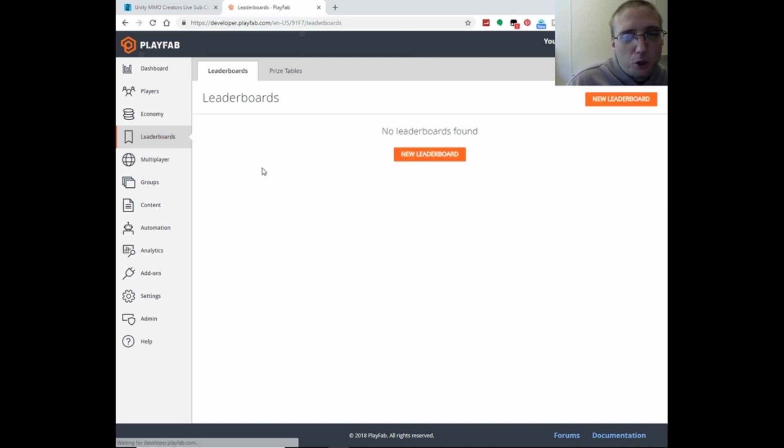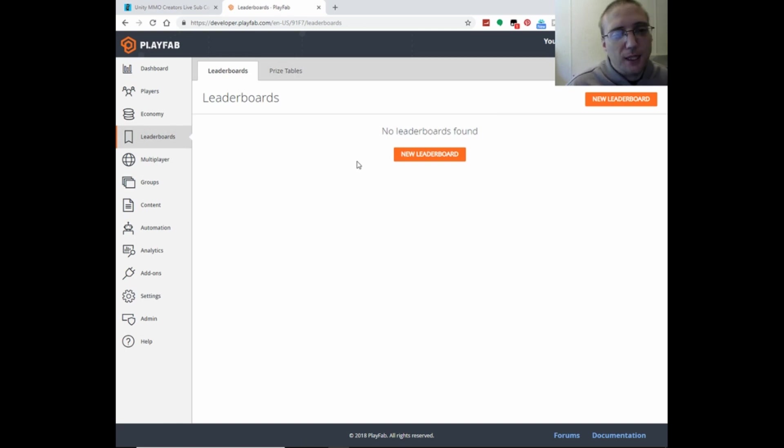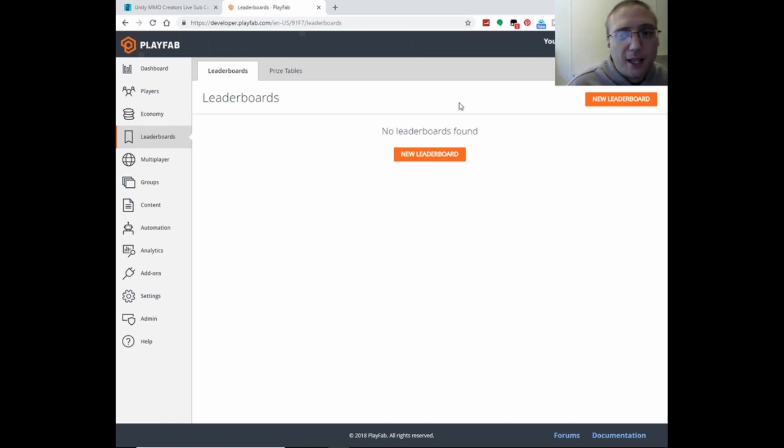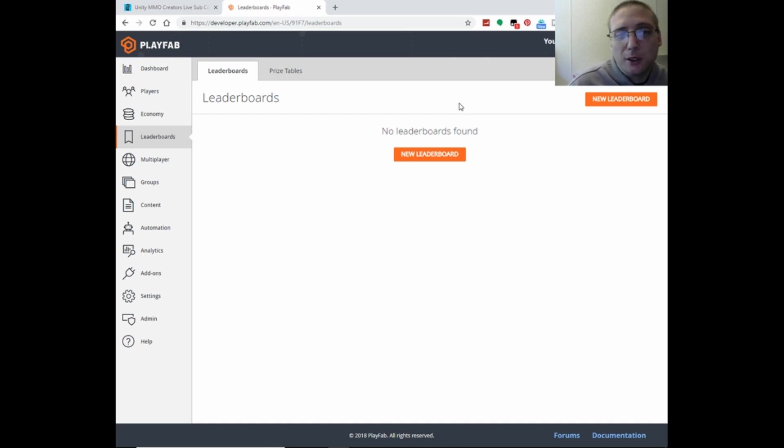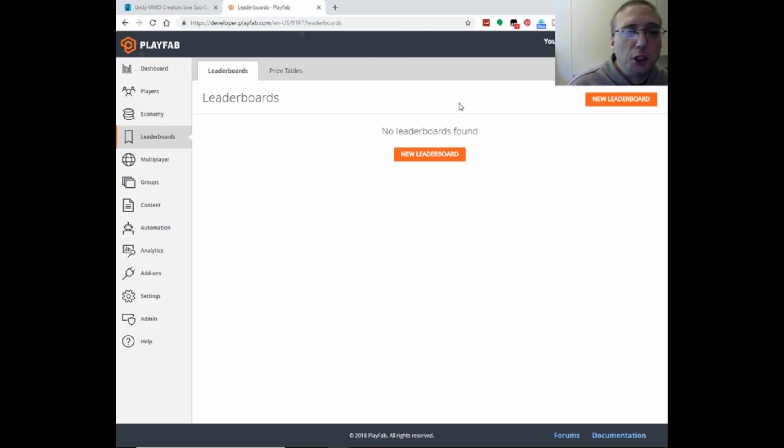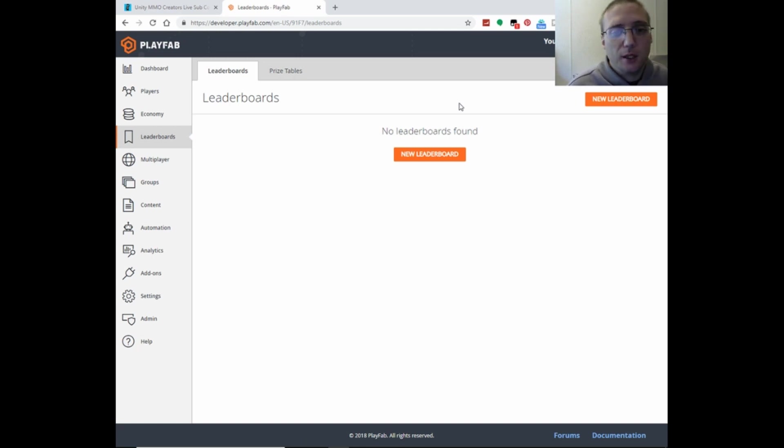But the leaderboards, you can save. It has a database so you can save information and stuff. But again, with the free version, all that stuff is fairly limited, which is one reason why we will only be using the authentication and the analytics.